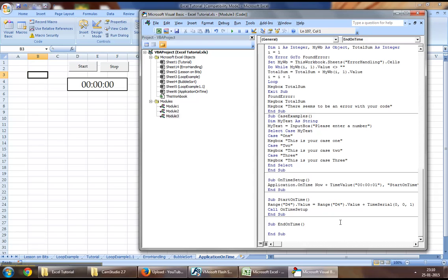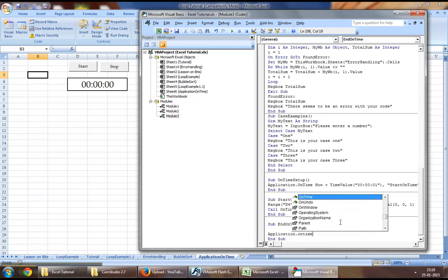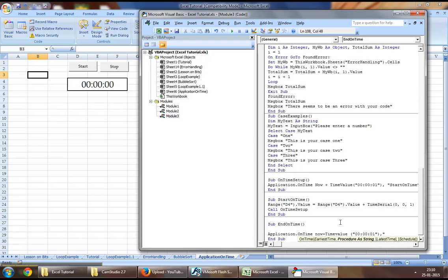Now let's fill in the EndOnTime procedure. We'll use Application.OnTime Now plus TimeValue one second. Now you may want to name the procedure you would like to end.